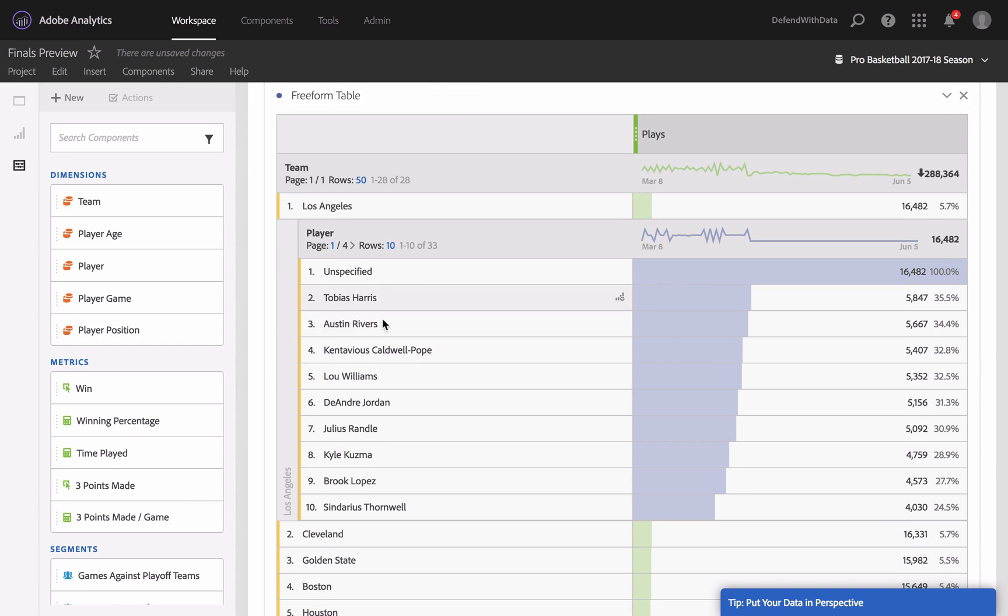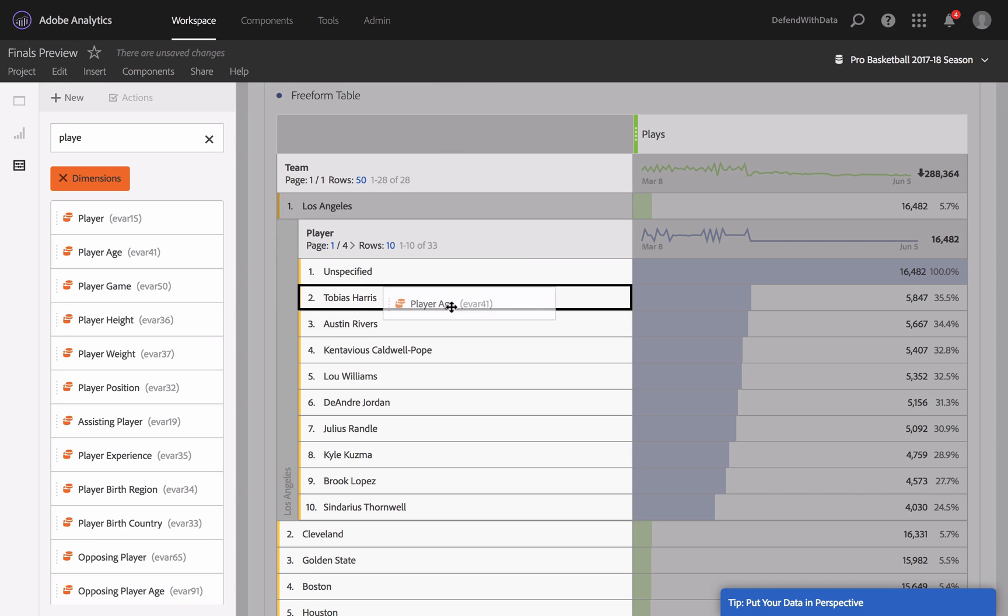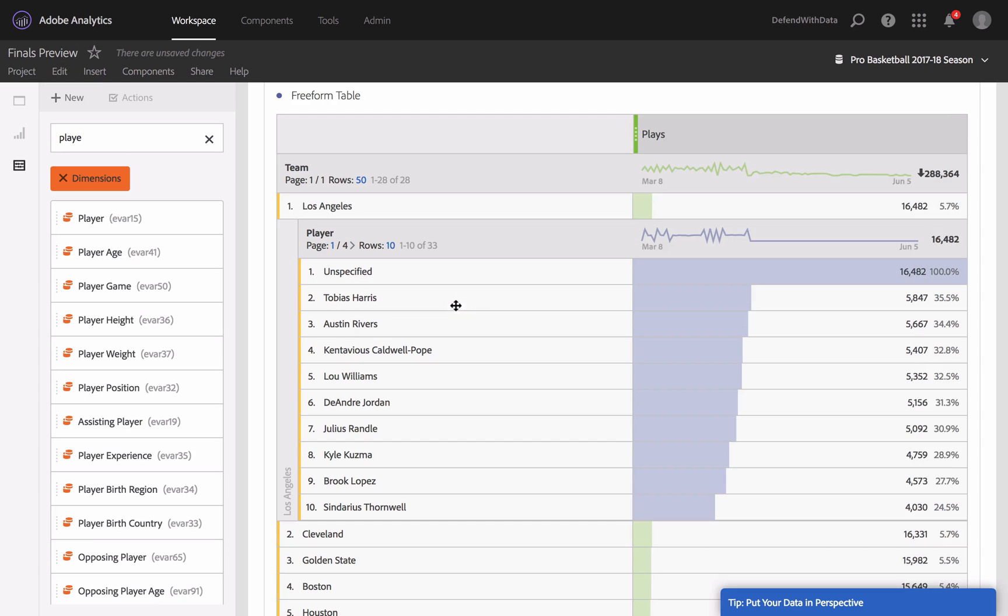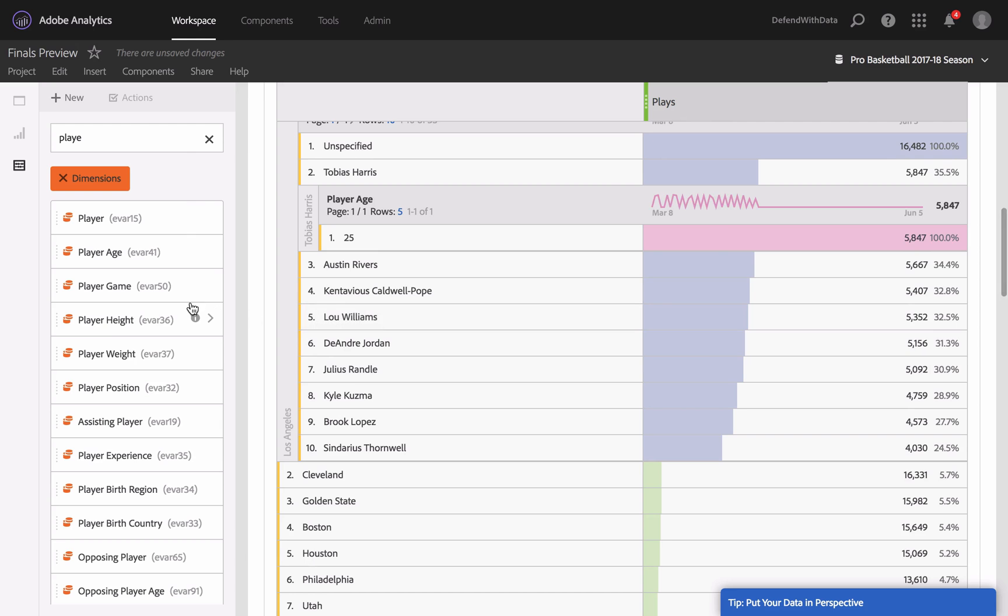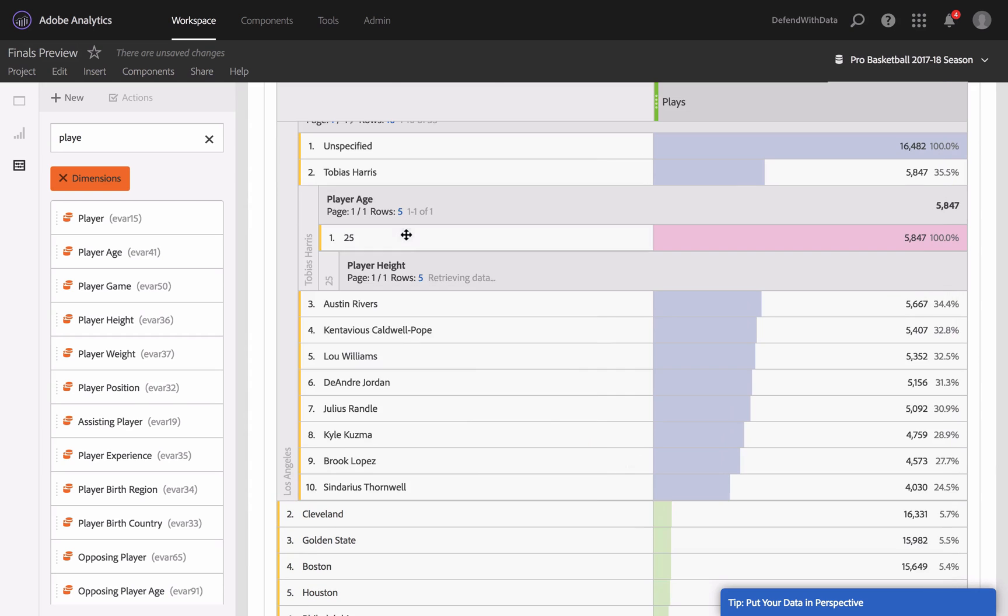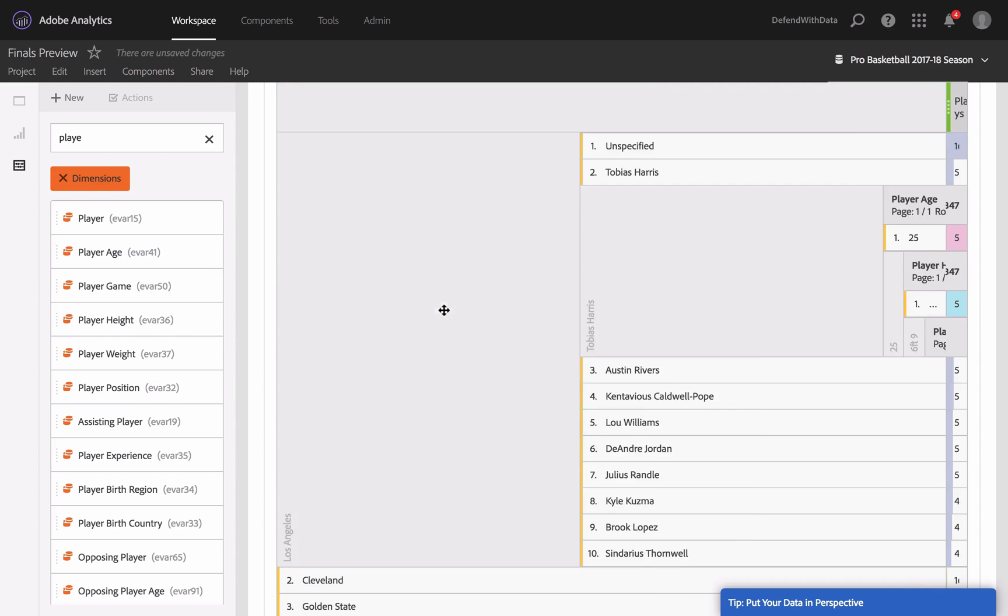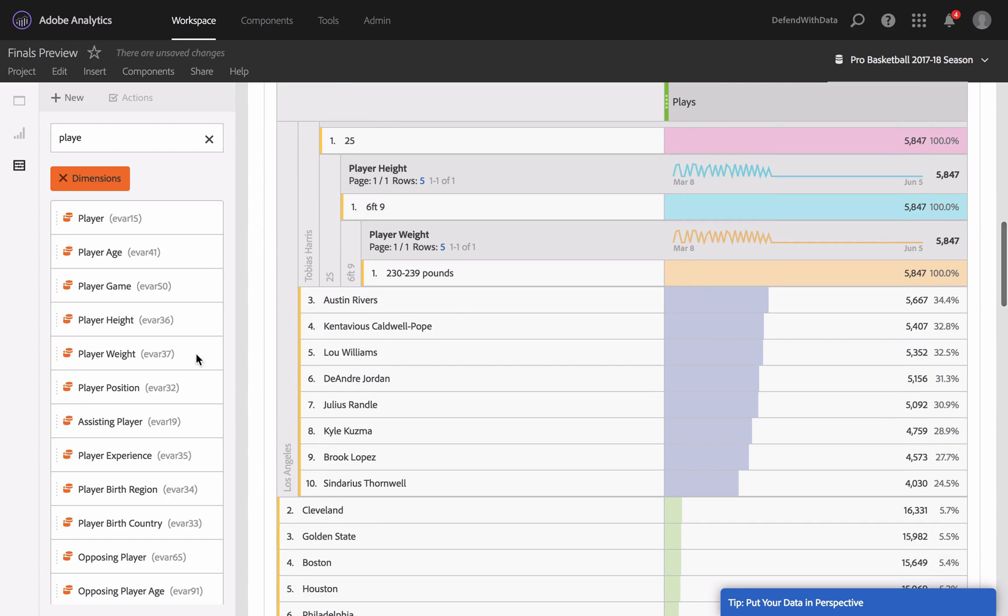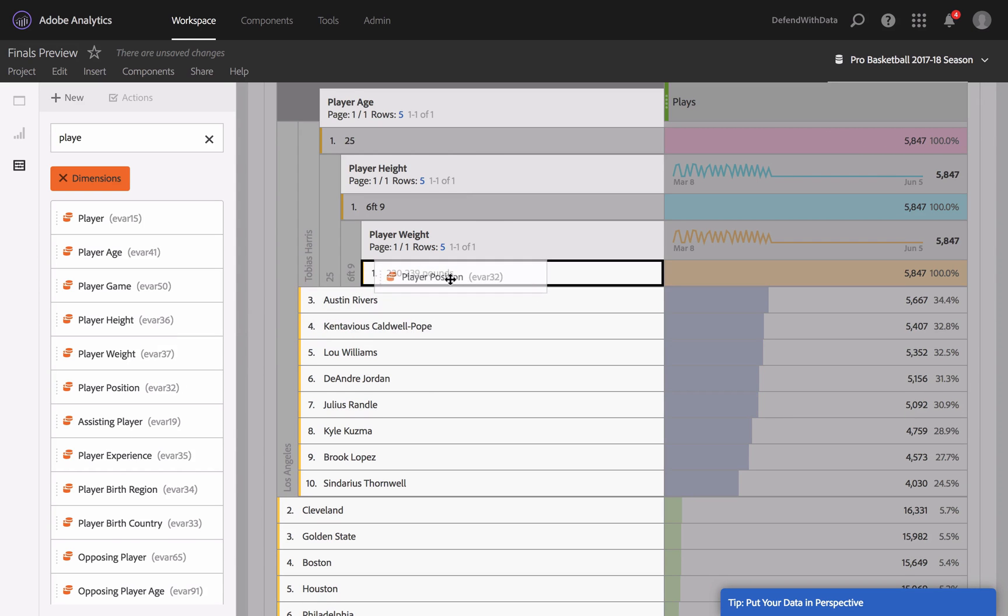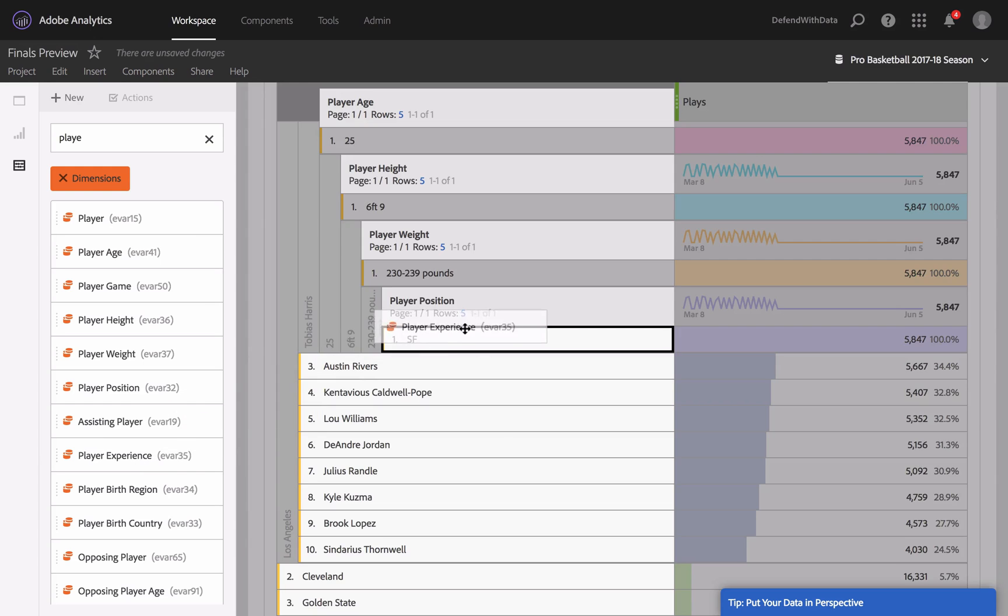now I can see the names of the players. Now let's have a look at what we have for the players. We have actually many different characteristics, for example, player age. Tobias Harris is 25, and if I want to, I can take a look at his height and weight. I also can get to know his position and his experience.